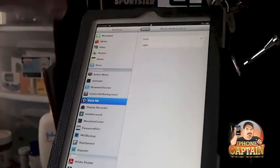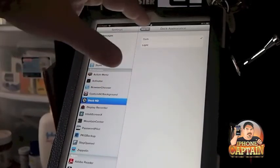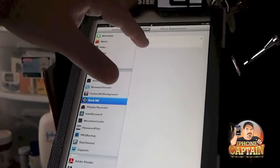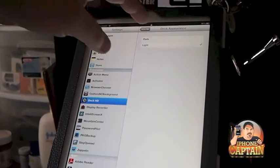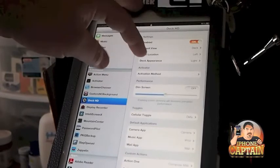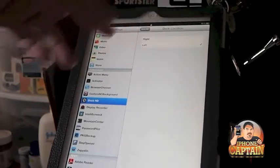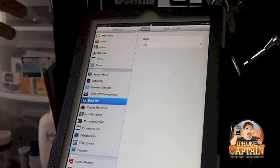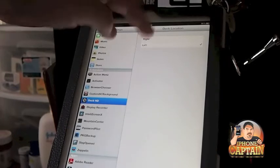You can put it in light or dark mode. I'll put it on light so you can see what it looks like when we go back in. You can change it from right to left. Let's change it to right.